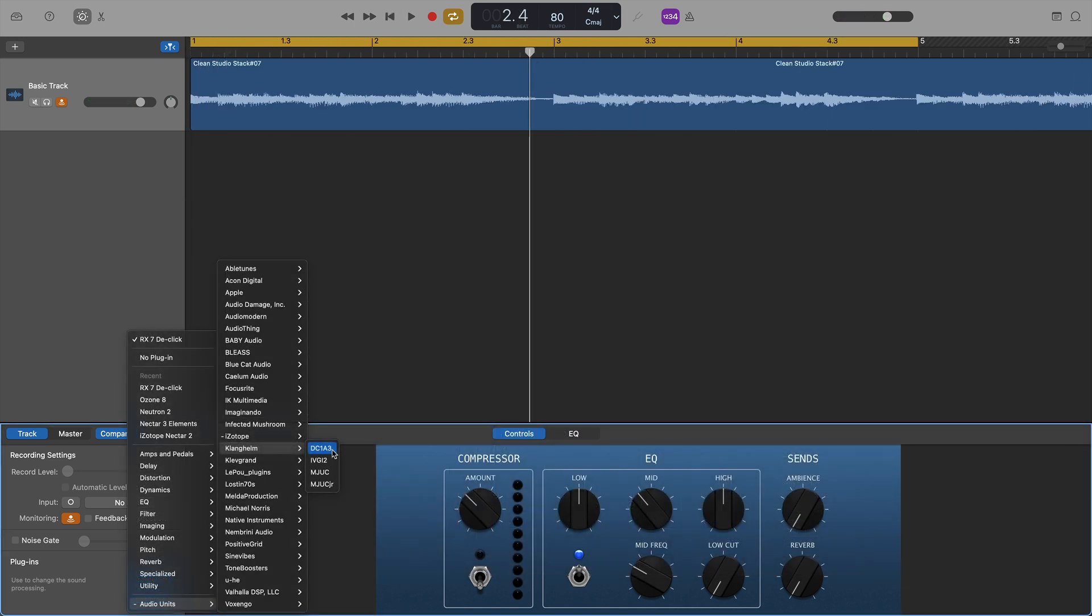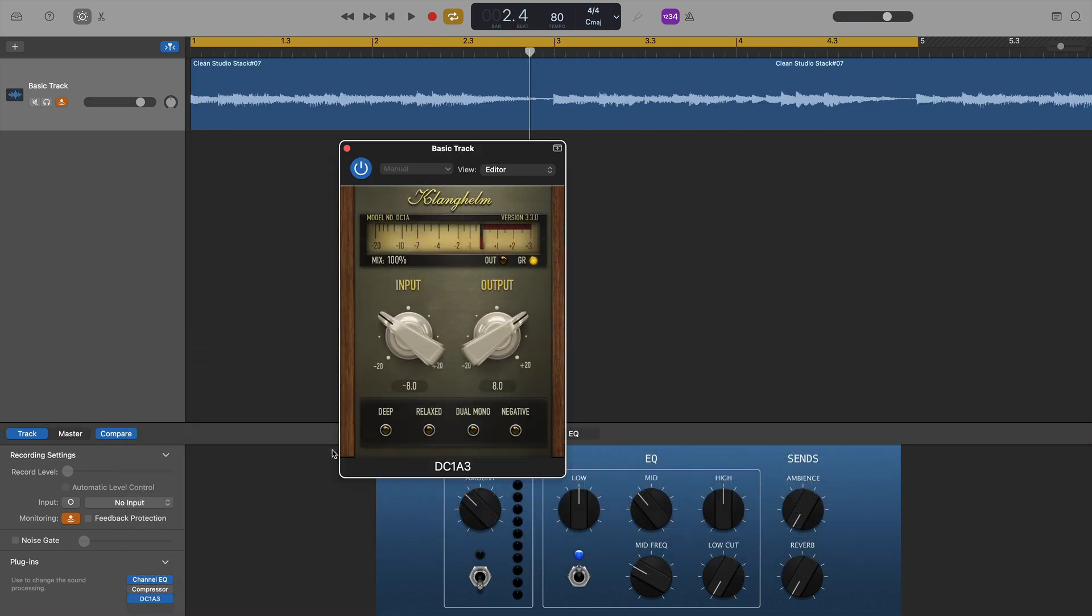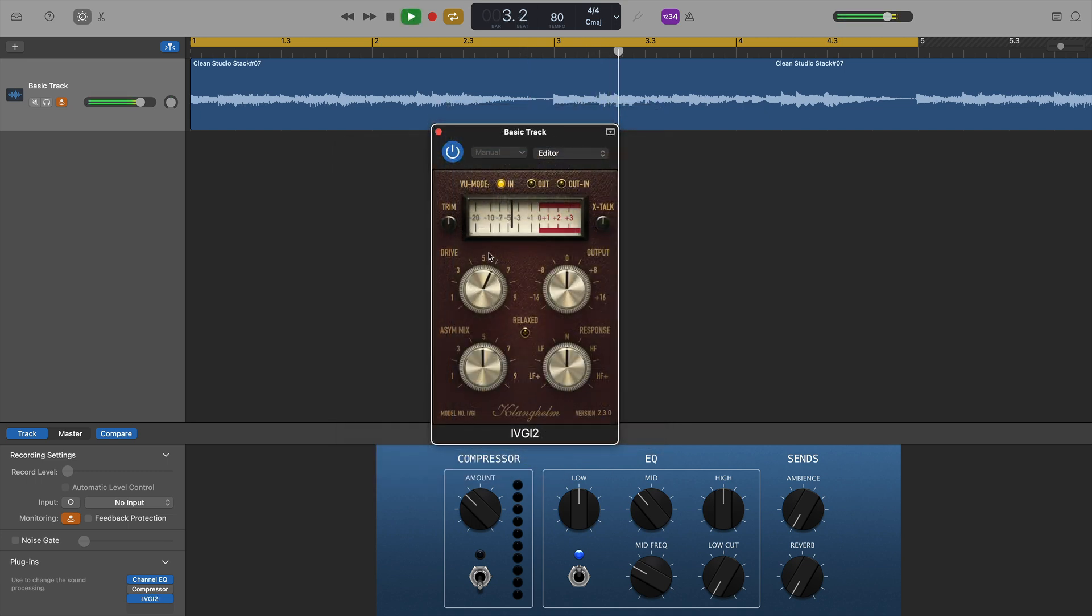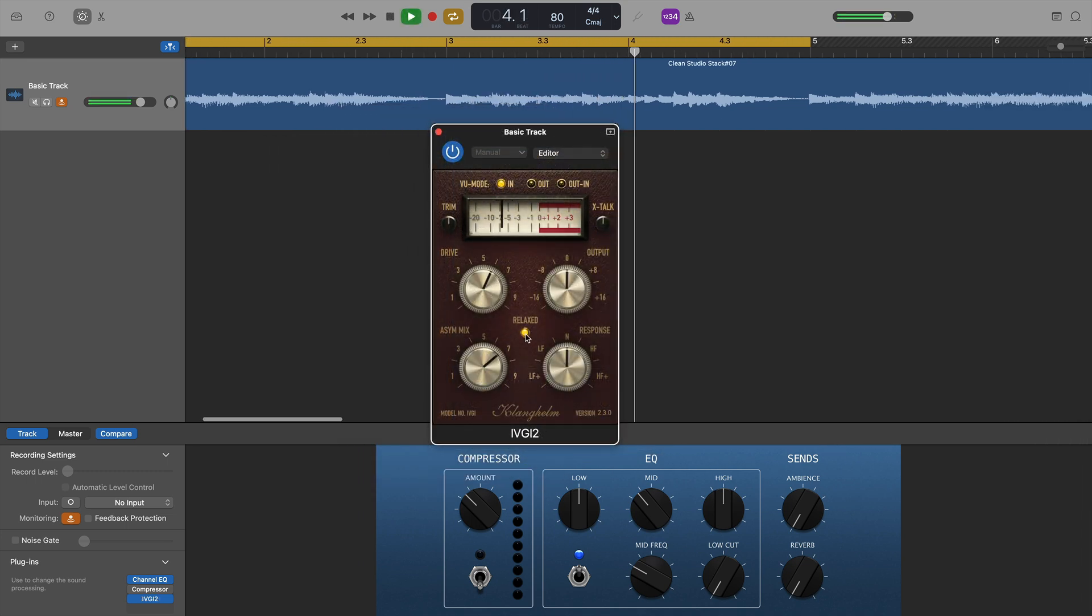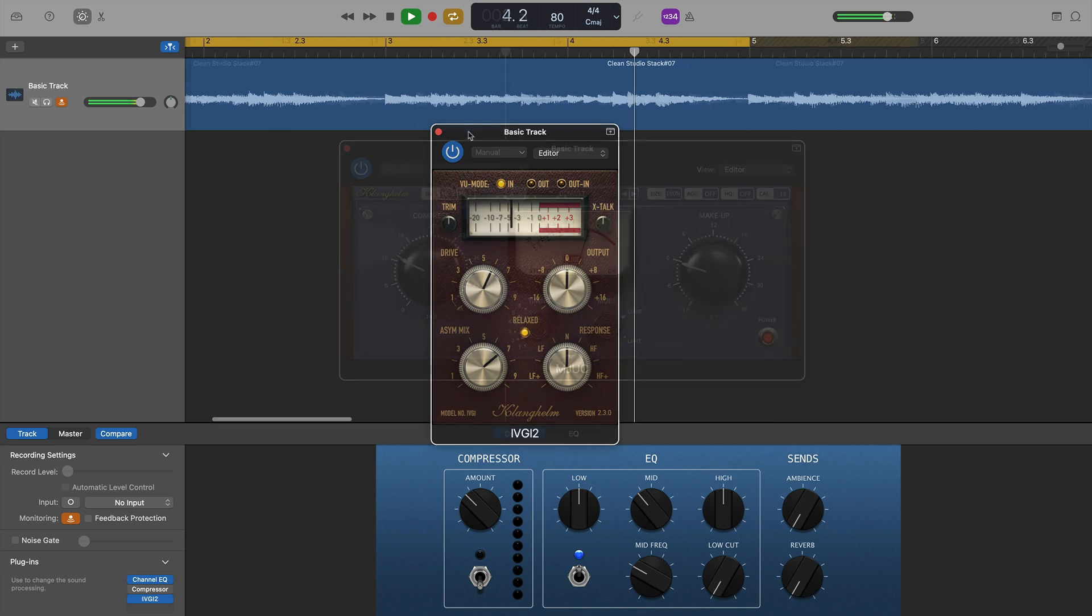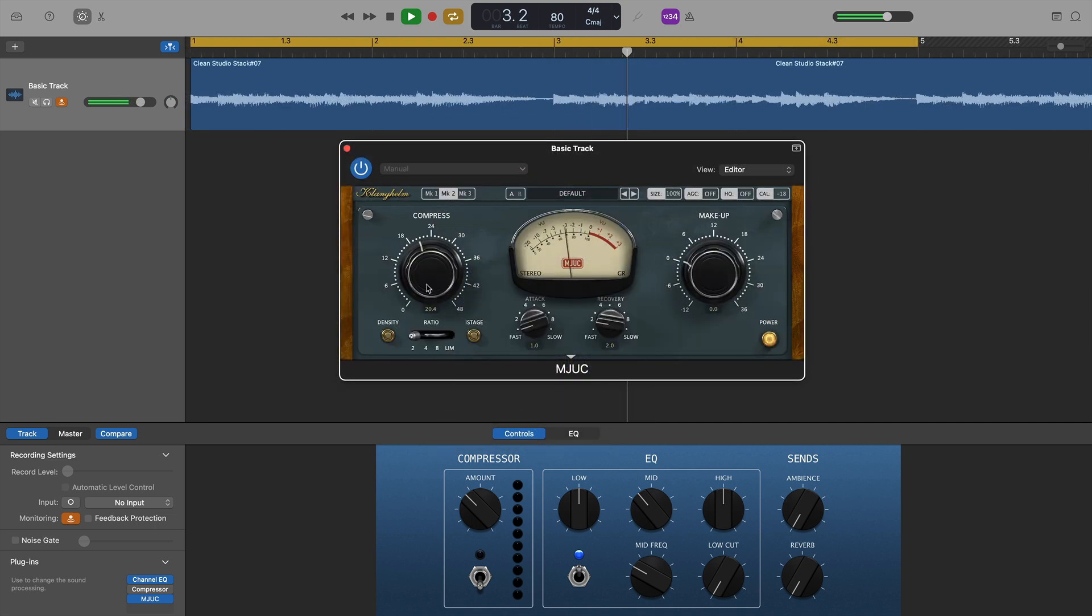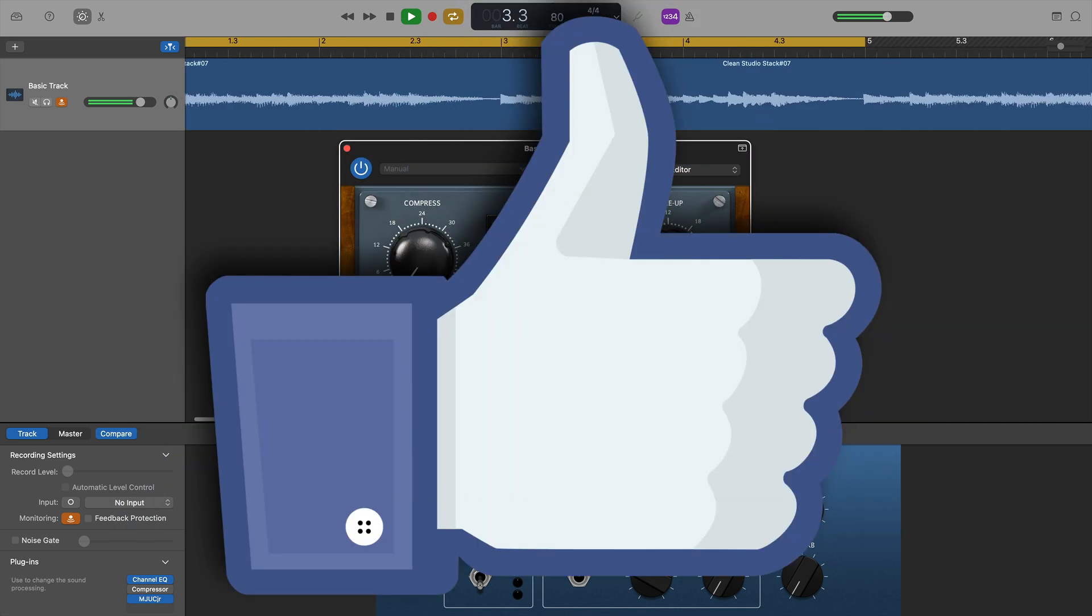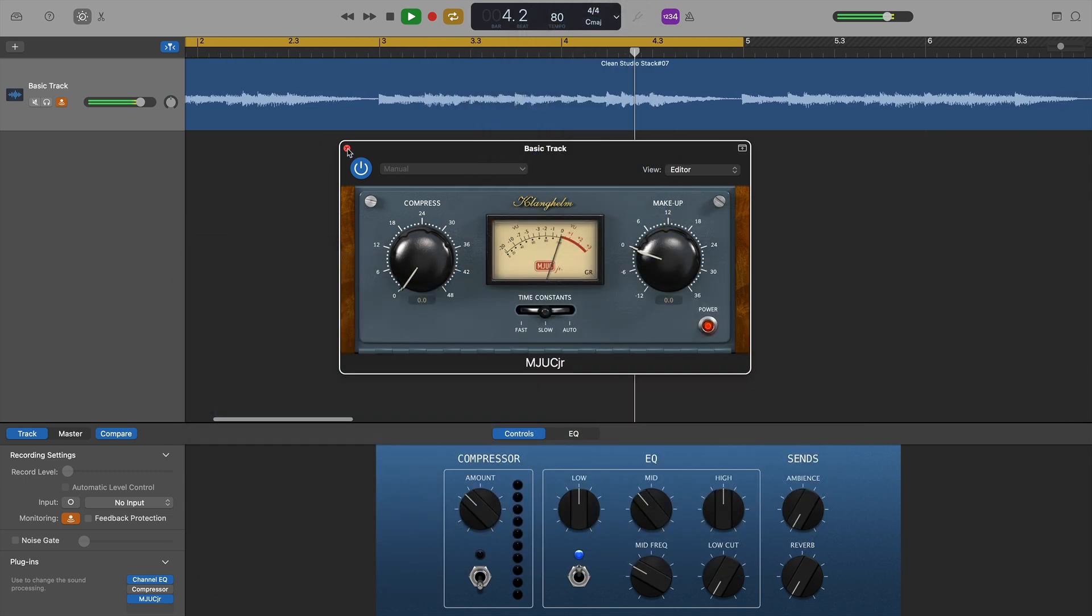Alright, Klanghelm came next with DC-1A3, IVG-12, MJ-UC and MJ-UC Jr. All of which loaded and worked with no problems.